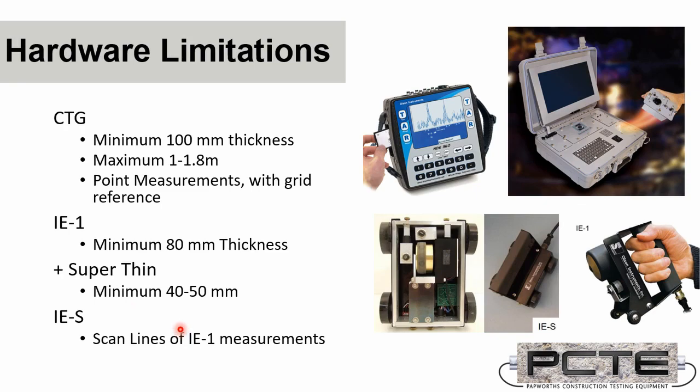There's also a scanning system, the impact echo scanner, which allows, rather than point measurements, a line of measurement to be taken. So if you need very fast productivity, you need to cover entire floor sections or entire wall sections very quickly, 100% scanning, then the impact echo scanner would be a useful improvement.